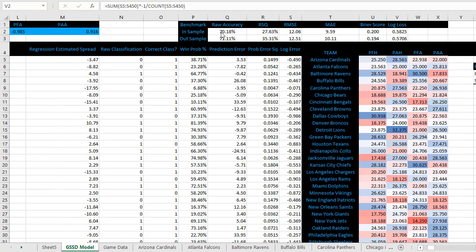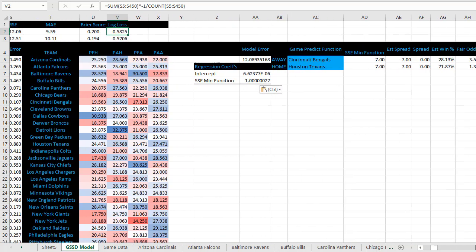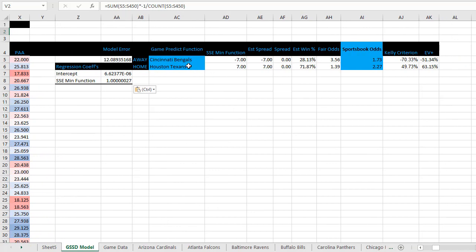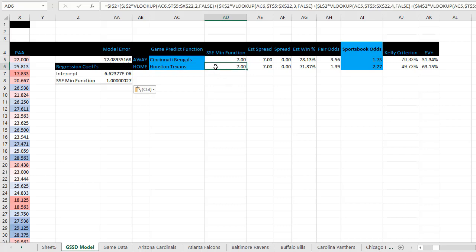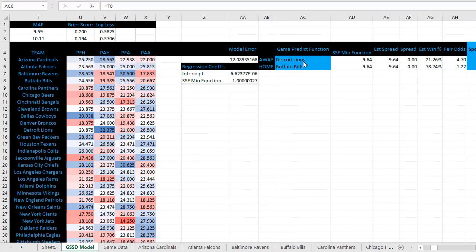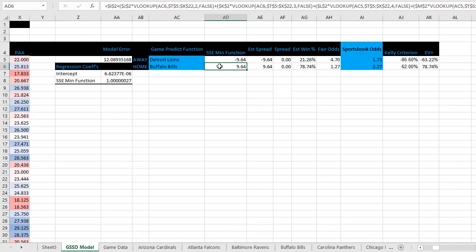Once that's done, you can look at the benchmark section of this document to see how the model performed, as well as some more advanced ways to grade your model — we won't get into that just yet, but it's there for future use. Making predictions is similar to Model 1. If you scroll right in the document, you can see the two teams entered there with the SSE min function. I'll go ahead and change these two teams — Bills and Lions — very similar to the first video. You can watch that first video for a detailed explanation of these formulas, or just look at the formula directly.